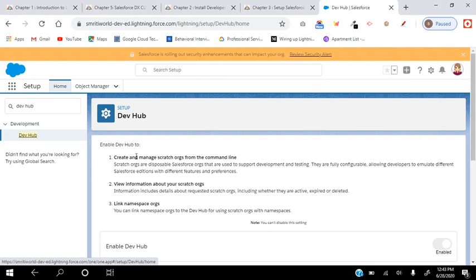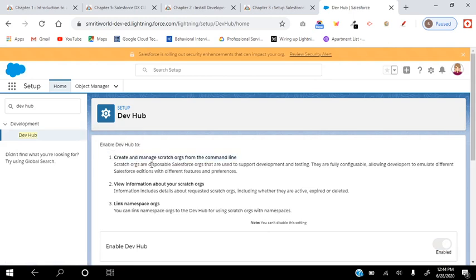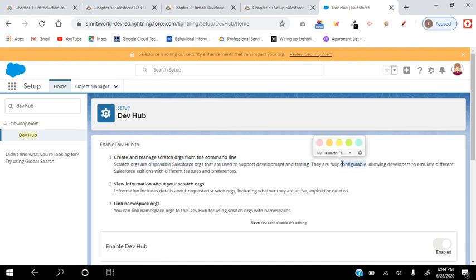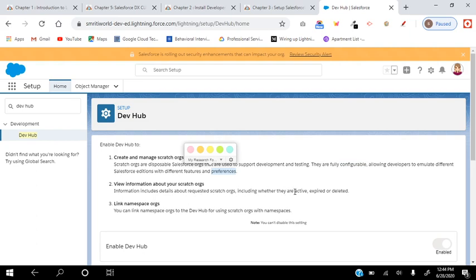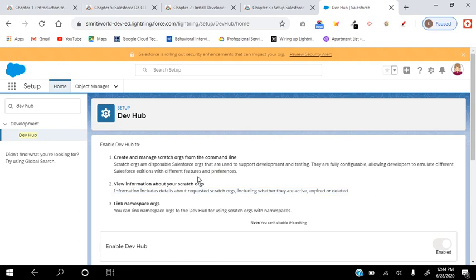The Dev Hub lets you create and manage scratch orgs from the command line. They are disposable and used to support development and testing. They are fully configurable and come in different editions with different features and preferences. Information includes active, expired, and deleted scratch orgs, and you can link a namespace org to the Dev Hub org.